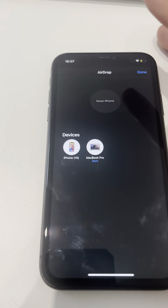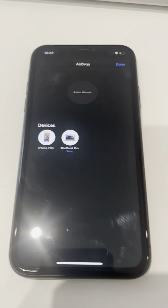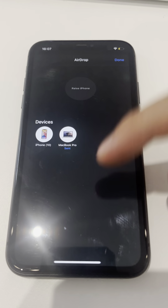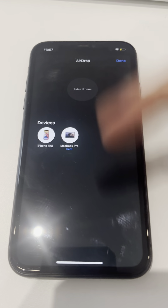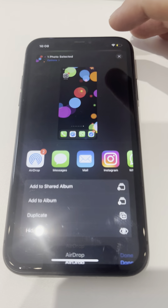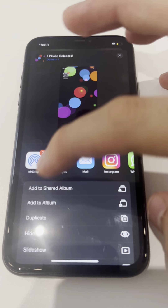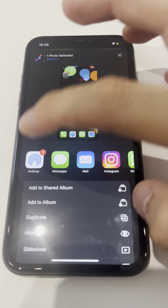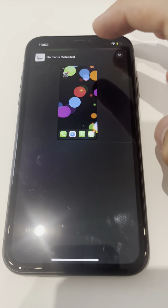Sometimes it will ask for confirmation on your MacBook or on your iPhone — as in, do you really want to accept this photo? This also goes for notes — you can actually AirDrop notes or contact info. There's a bunch of things you can AirDrop, but that's the way to do it.